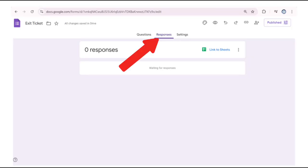When we click on responses at the top, we can see where our responses or answers will populate.